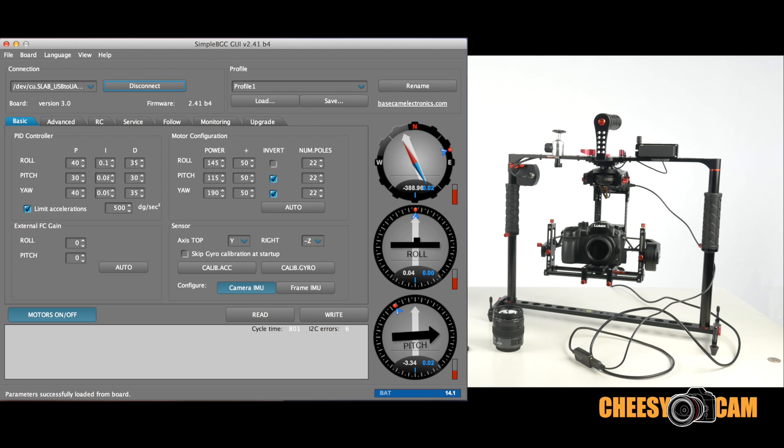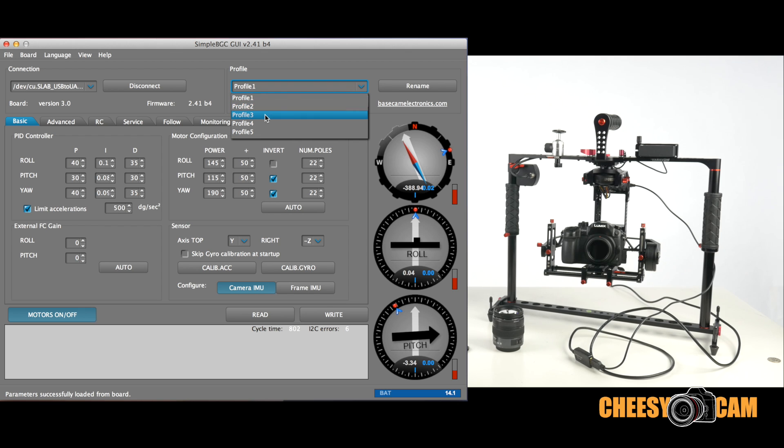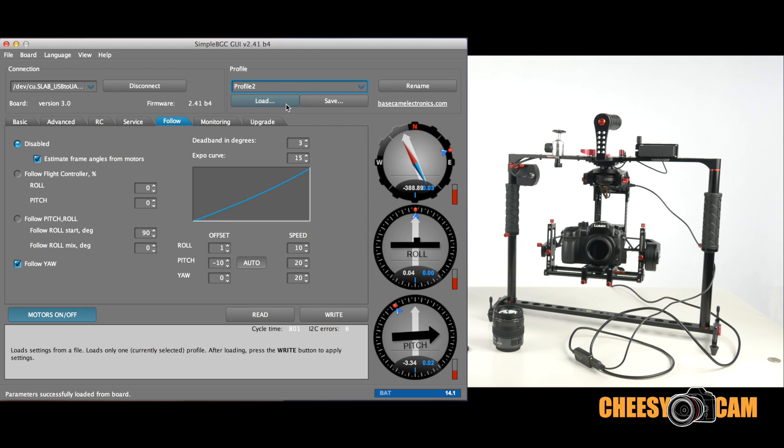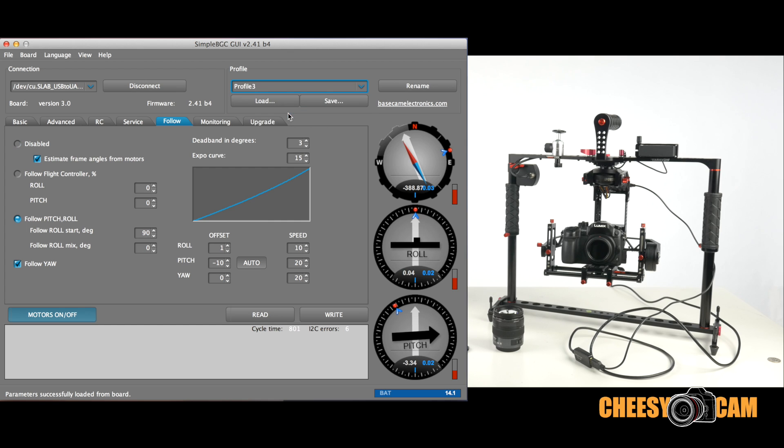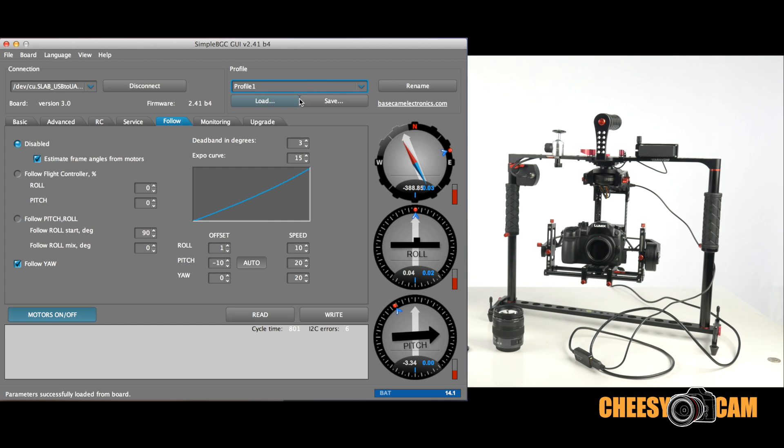Right here we have our PID settings. Here you have your profile 1, 2, 3. Now when you're toggling the joystick, it'll switch to those different profiles and you can actually see the difference in those profiles. Typically, the follow mode is changed, so in profile 2, profile 3, you notice that here we have a follow pitch roll in profile 3. Profile 1 and 2 does not have that.